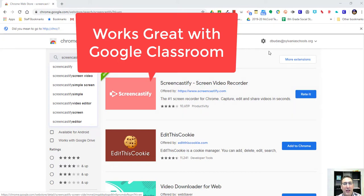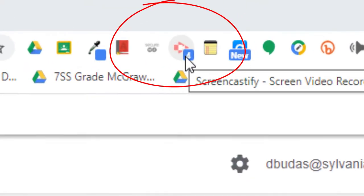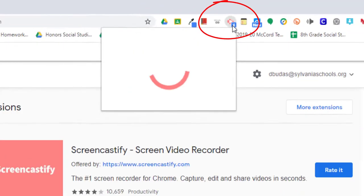So once you've added it, there's this icon up here. It looks like an orange arrow with a video camera in the arrow. So you just click on that.